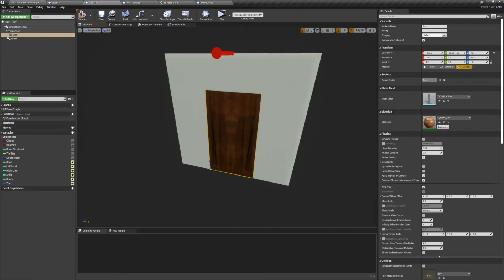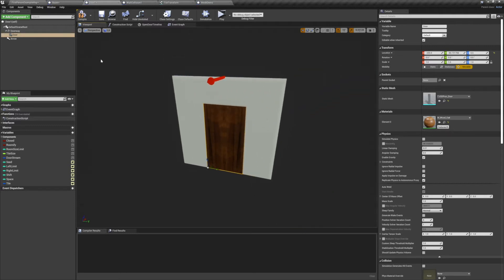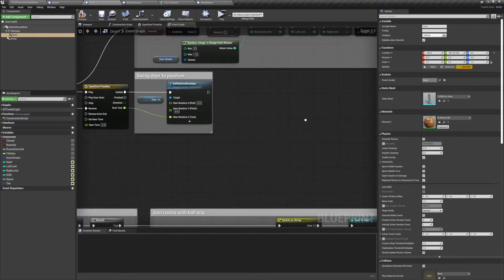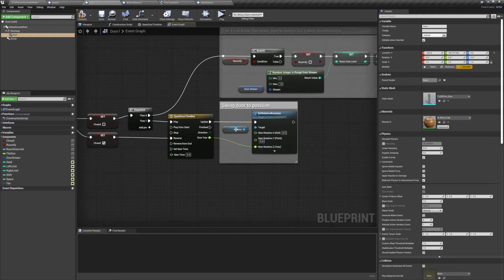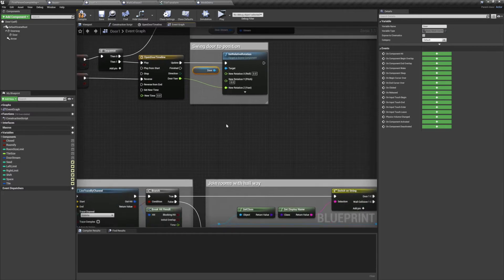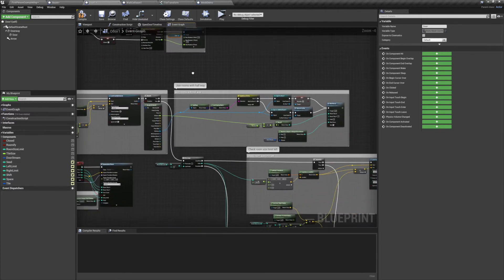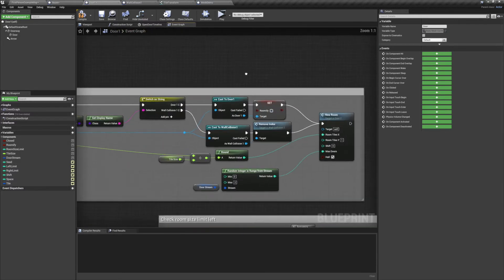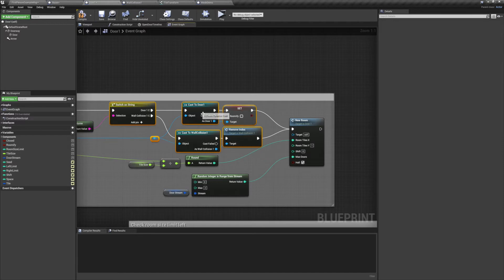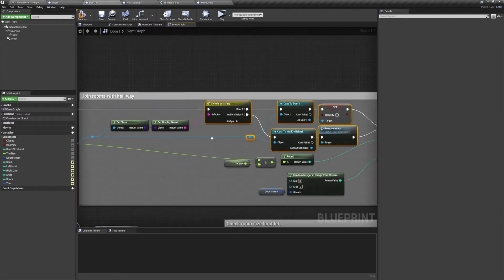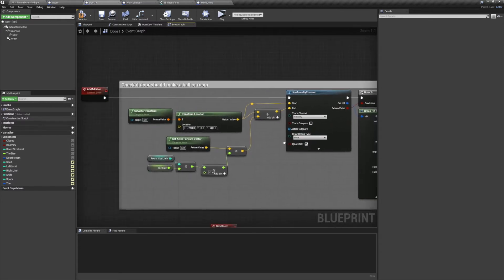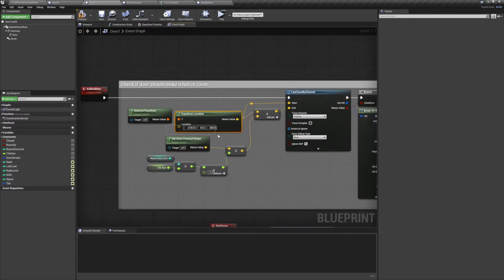We've also had to make some minor adjustments to the door's code. First we're no longer rotating the door around a scene component, so we swapped out the scene and just put the door in there. Next, we've had to change the actors that we cast to in our hallway function. We've changed them to door1 and wallcollision1. Also be sure to adjust the names in the switch before it. And we've had to adjust some of the vectors in our math to make sure that they fit the dimensions of our new meshes.